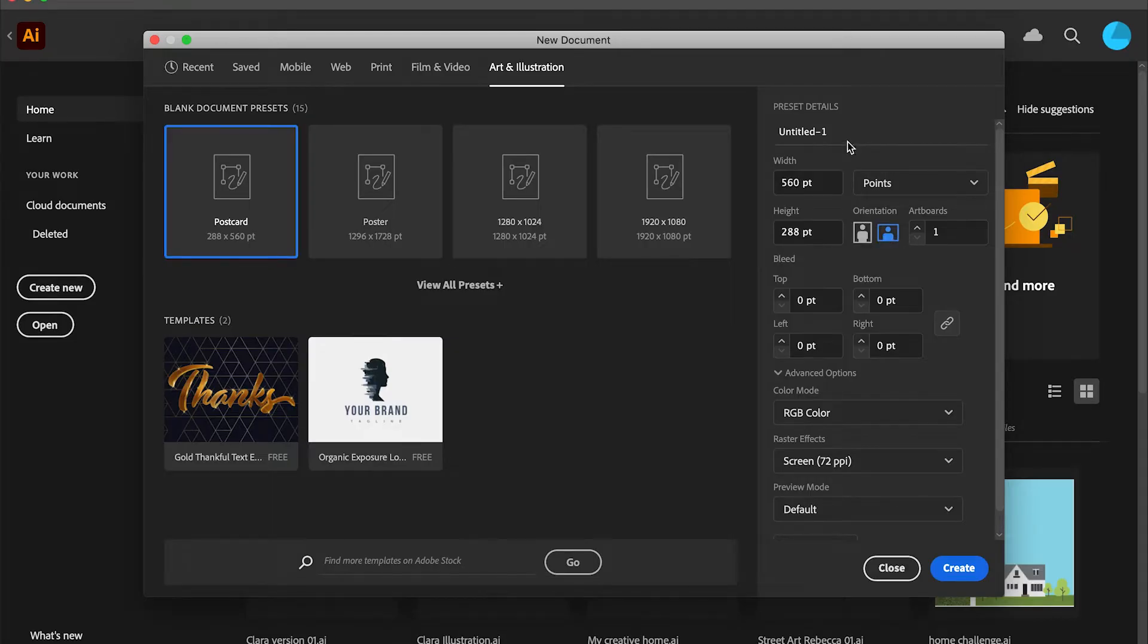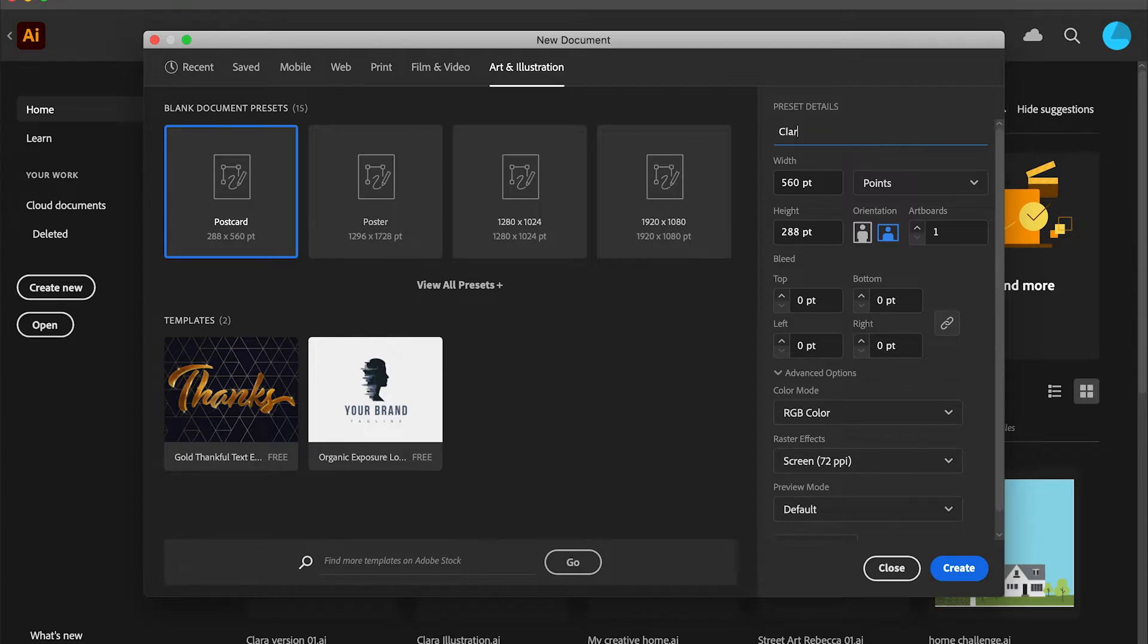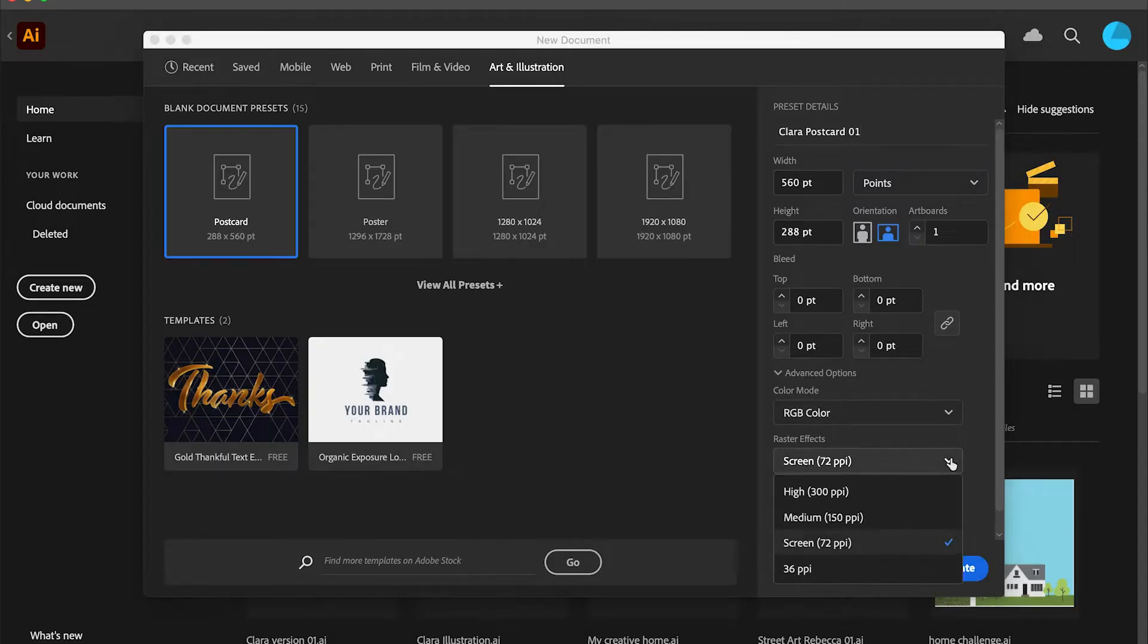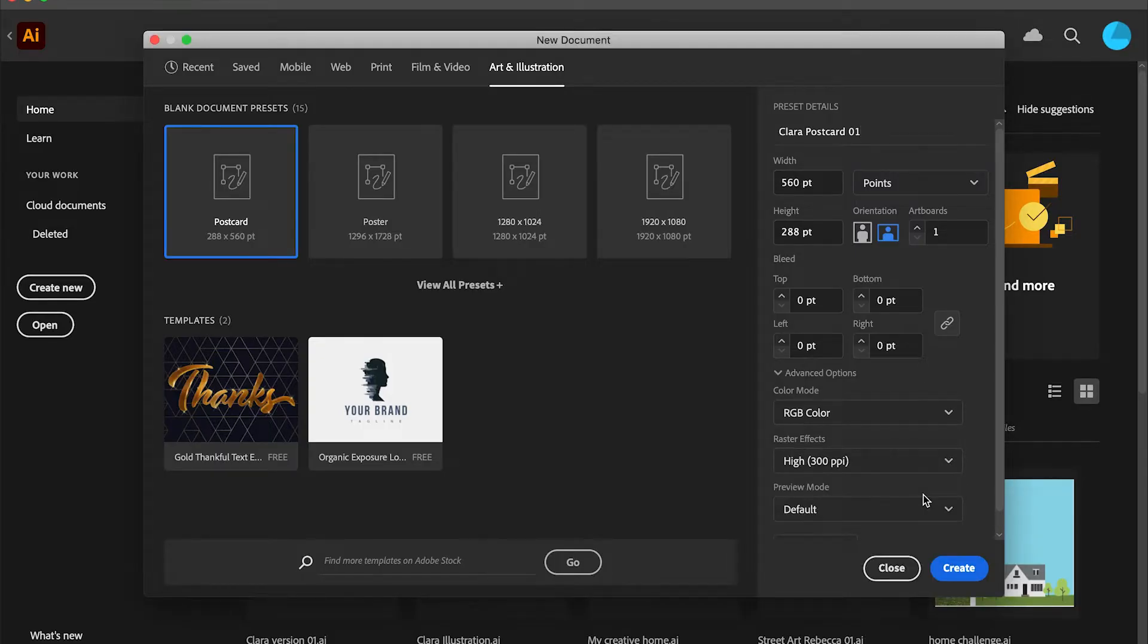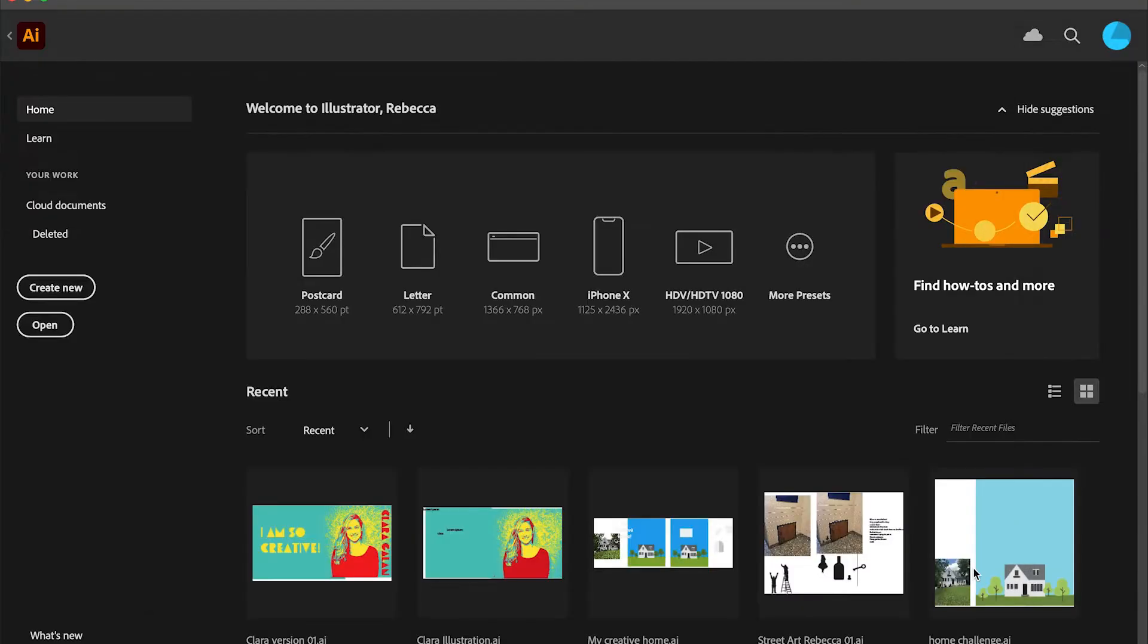Definitely selecting the landscape and giving it a nice title, something I can remember later on. I'm also going to change the resolution. Instead of screen, I'm going to choose 300 ppi. That's going to give me print quality.